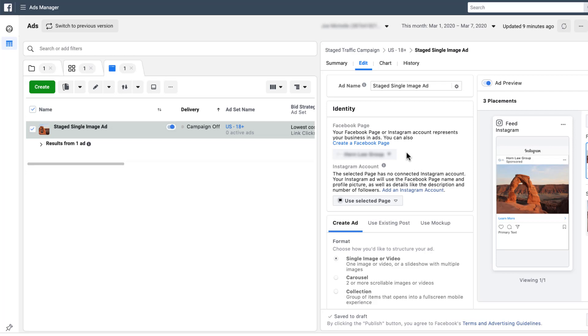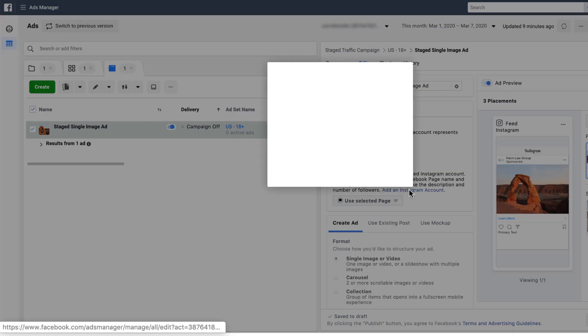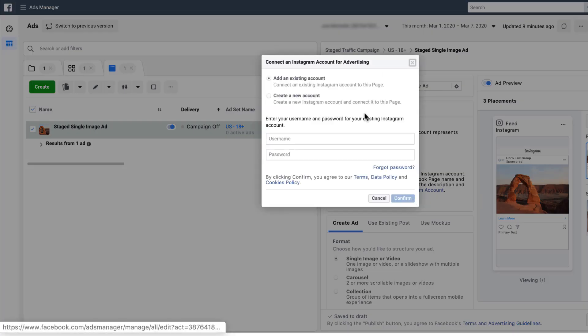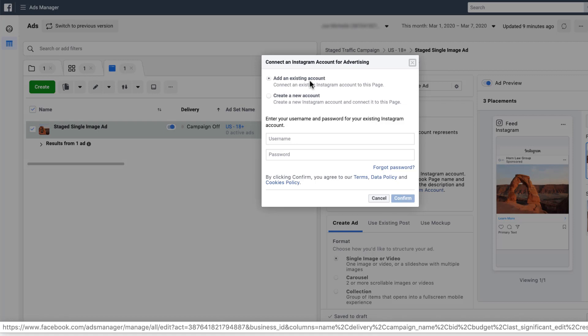There are a couple of quick ways that we can add our Instagram account to our Facebook account. The first is just by clicking this little blue link down here that says add Instagram account. It'll populate this window here where you can either add an existing account, which is the default choice.